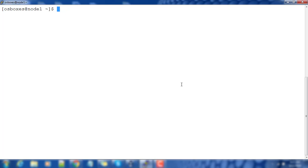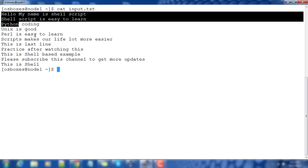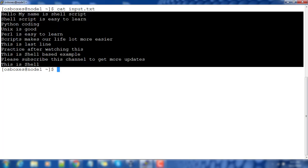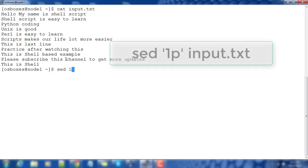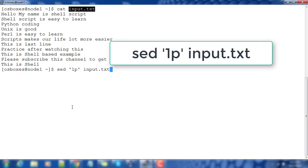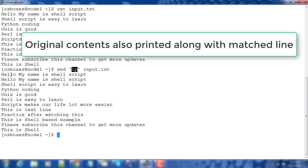We will see this example. First, we have a sample input file called input.txt, which I use for testing — it's around 10 to 11 lines. Now let's see how to use the p option. I'll use '1p' with my input file. Here you can see '1p' means printing the first line.